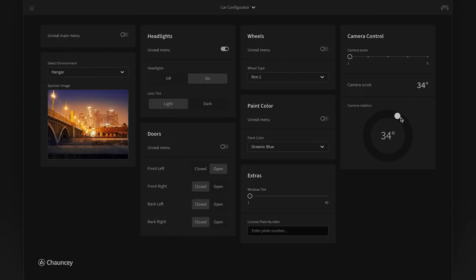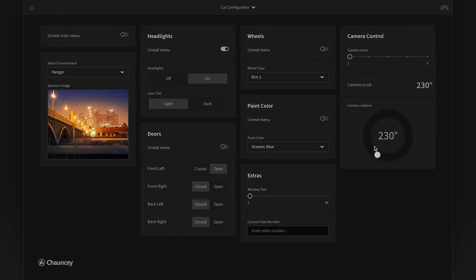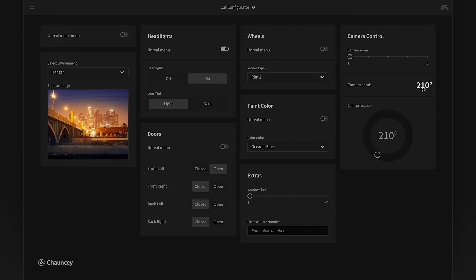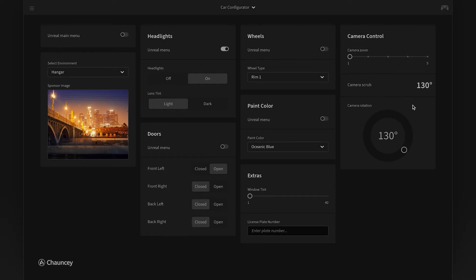Here's another example: there's a radial dial that we've built that rotates the car and as you can see it's tied to this camera scrub that I can click and drag. When we built the controller we simply tied those two components to the same channel, so it's one blueprint plug-in in Unreal being driven by two different UI components in sync.